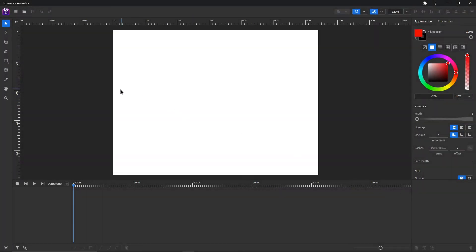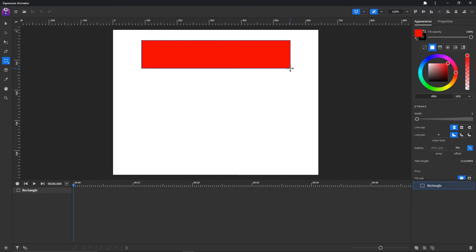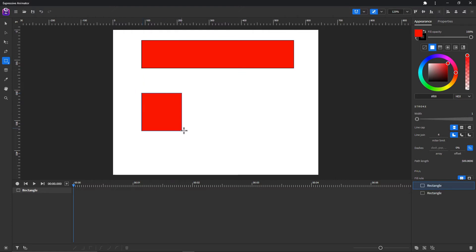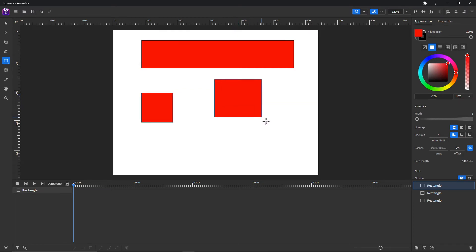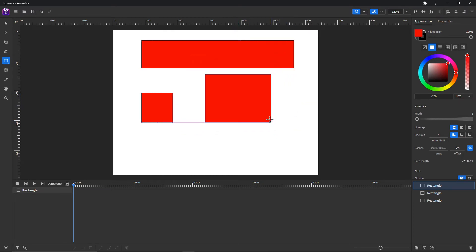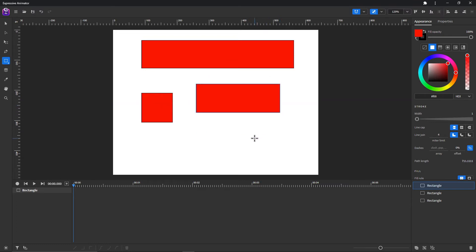Now let's move on to the shape tools. You can click the rectangle tool here or press the R button on your keyboard. Click and drag to create a rectangle. If you hold the Shift button you will create a square, and if you hold the Alt or Option button you can create a shape from its center. Holding Shift and Alt together creates a square from its center.